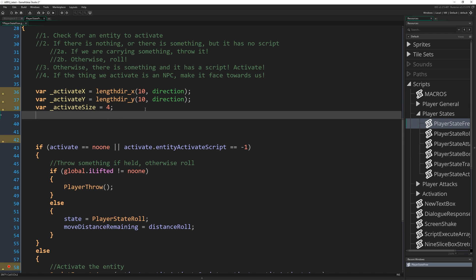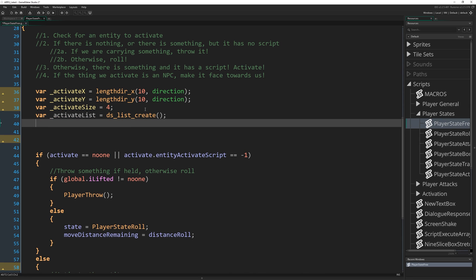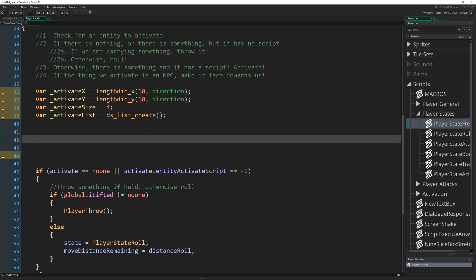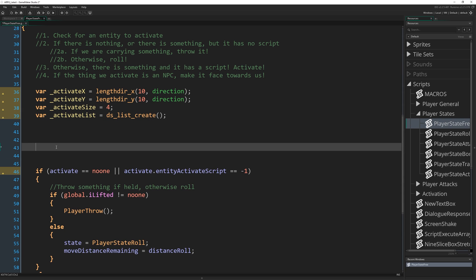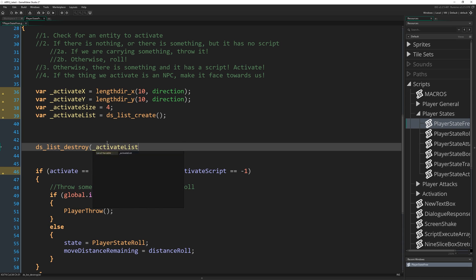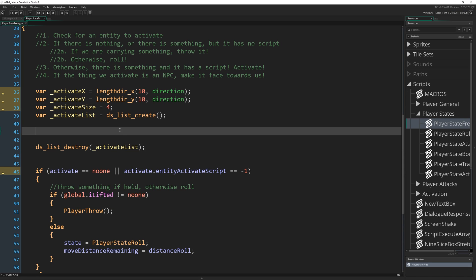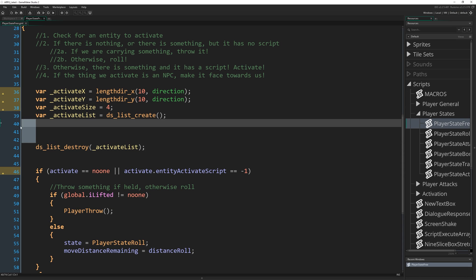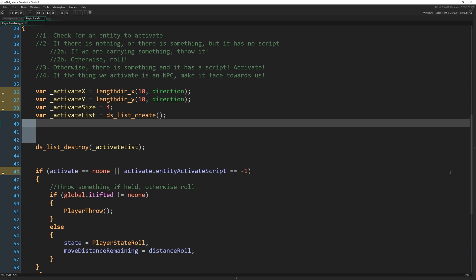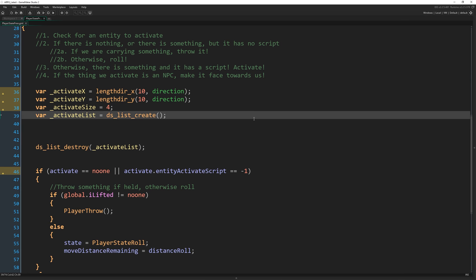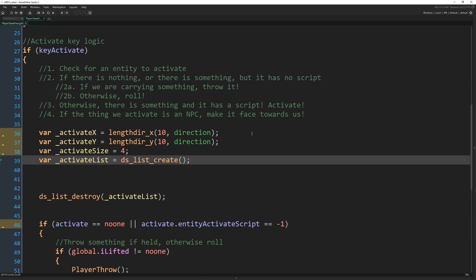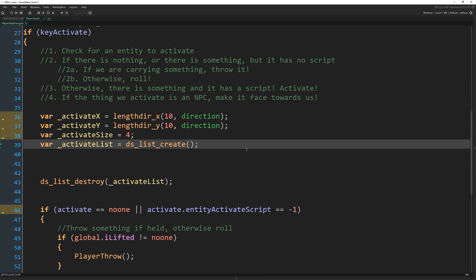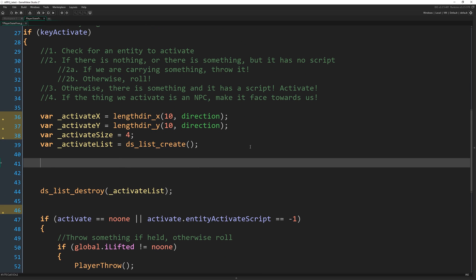And the next thing I want to do is write activate list and that's going to equal DS list create. And this is going to store the list of entity IDs that we find in this little square area. And something I like to do now whenever I create a DS list like this that I know I'm only going to use for a short block of code is go ahead and write in the DS list destroy ahead of time just to make sure I don't forget to remove that list when I'm done with it. And then we just do all the rest of our code in the middle. In fact, I'll just collapse this window entirely and it's even bigger still.